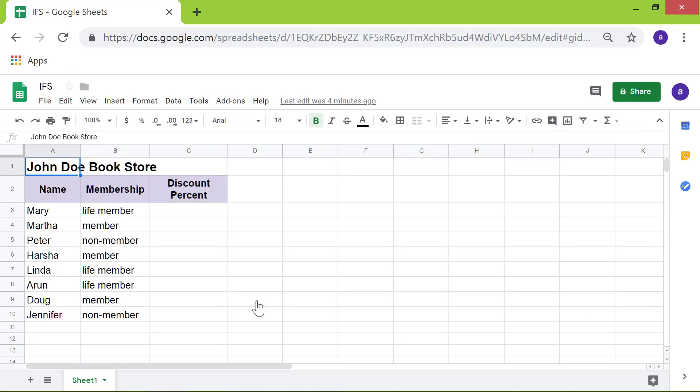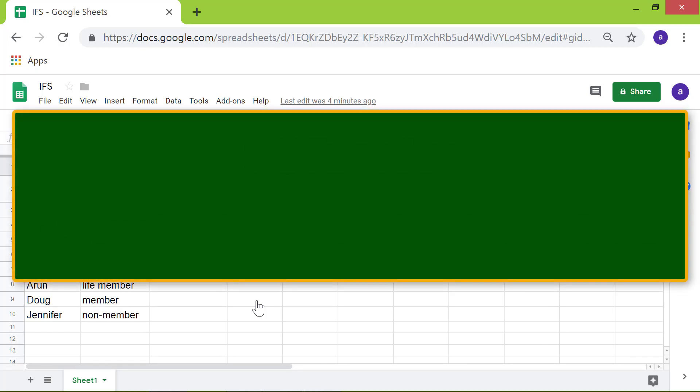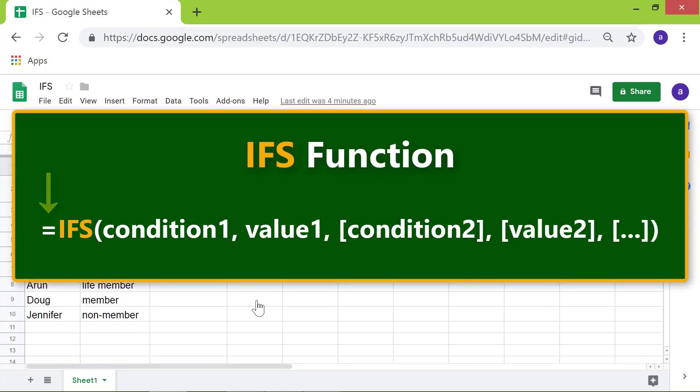Let's take a look at the format of the IFS function. The equal to symbol, IFS which is the name of the function, the opening parenthesis, the first condition,